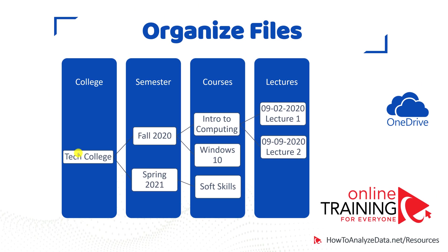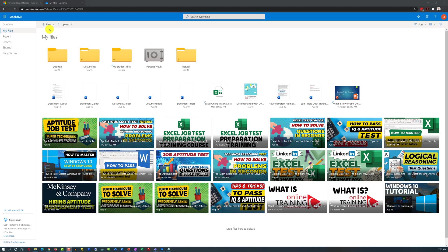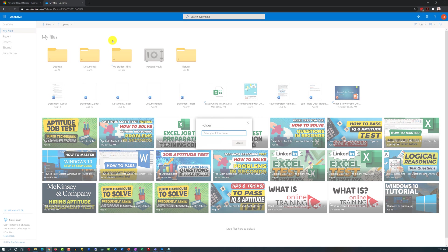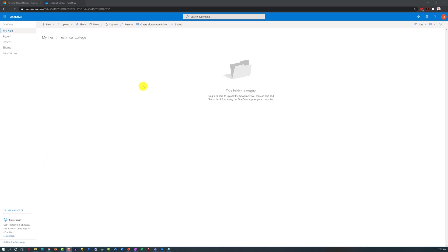How would you organize this data in OneDrive? First step is to create a top folder, which we will call Technical College. Now, let me build the rest of the hierarchy and you can see me doing it or skip to the next part.